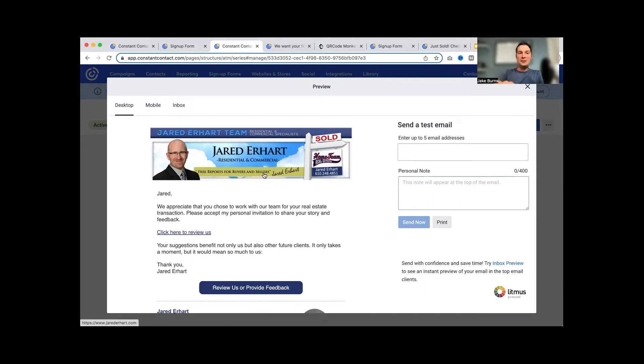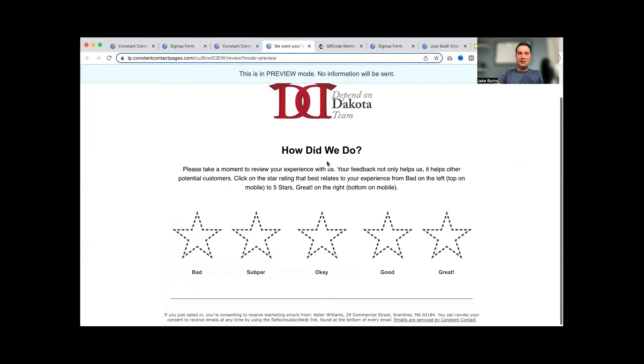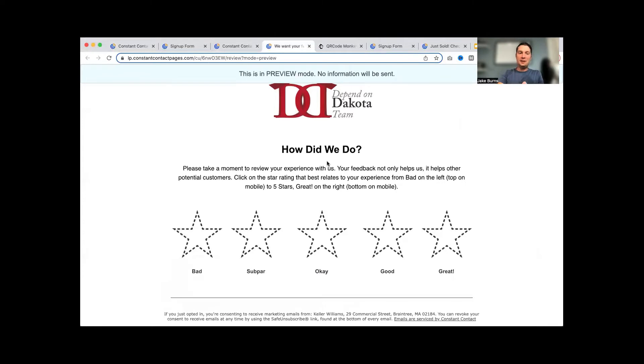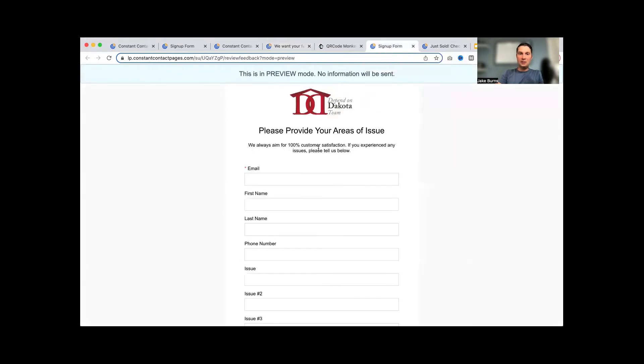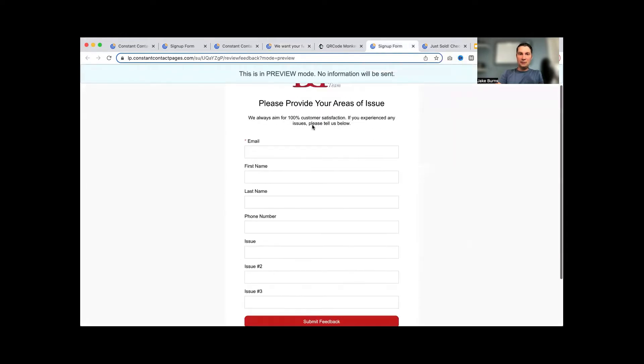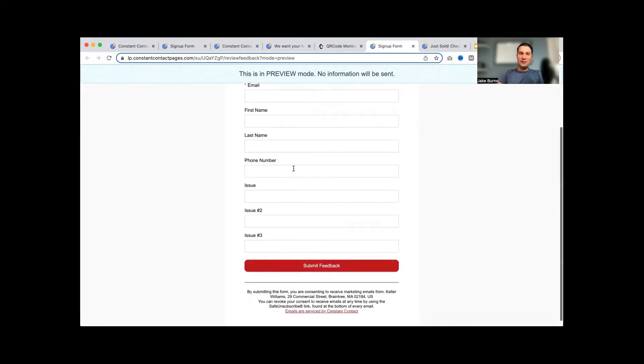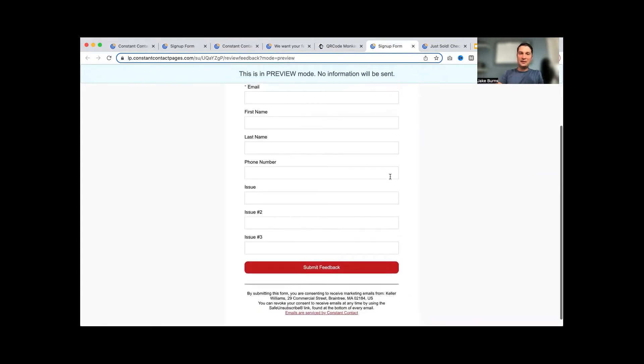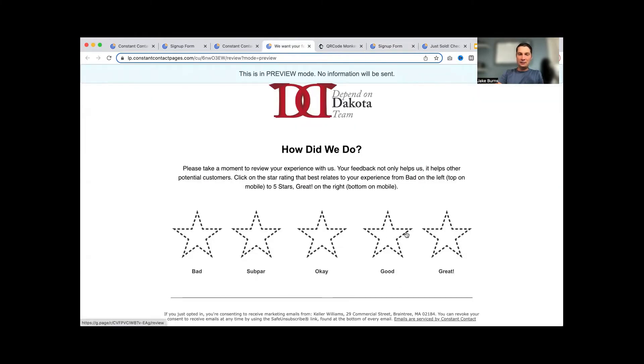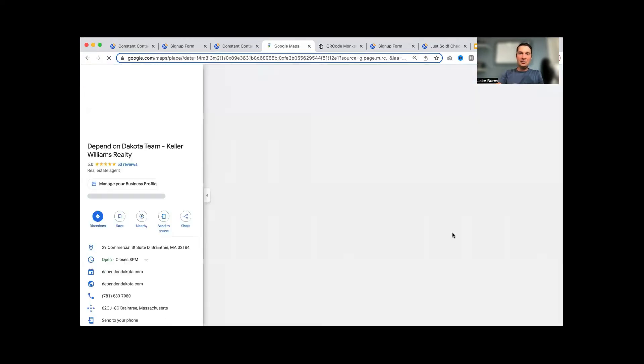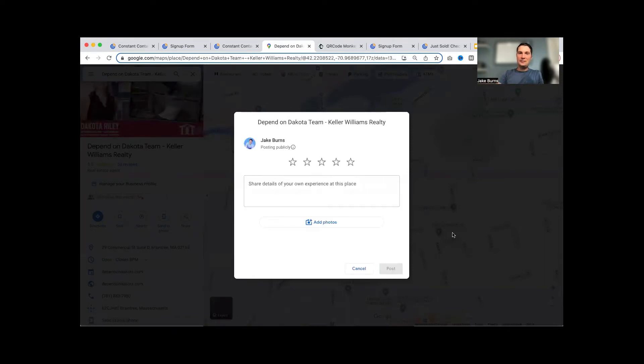You send them this email, they click here to review us and it comes to a page, a landing page. On that landing page we have it separated between good and bad. The one to three stars, that's going to pop up and go to a landing page. On that landing page, it's going to give a form. See the form here says please provide your areas of issue. You can do this as a survey if you're an Email Plus, or if you're an Email product you can do just a form. Then if you click on four or five stars, well good news, that's a great thing. It's going to take somebody to go give a review directly on your Google My Business listing.